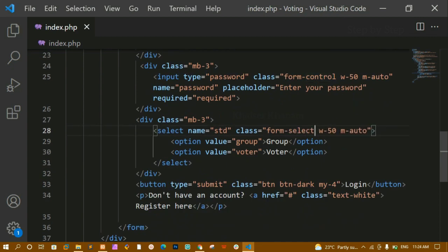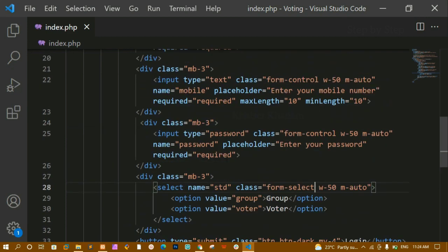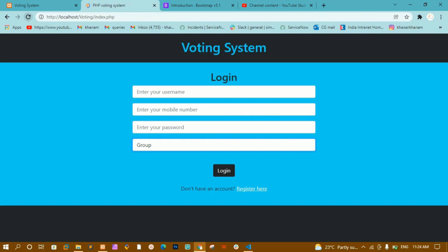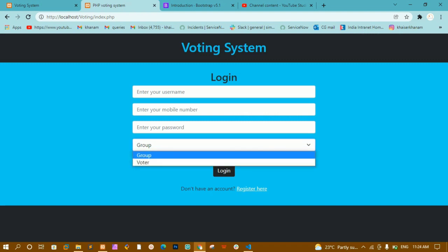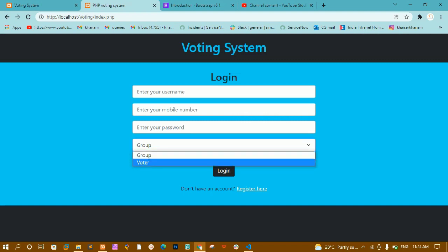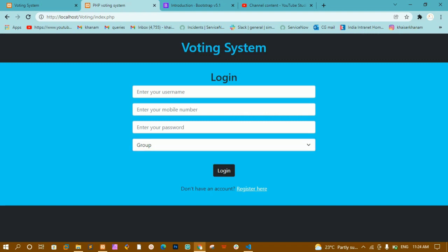For the select element, instead of 'form-control' I need to use 'form-select'. For input fields we use 'form-control', but for select elements we use 'form-select'. After refreshing I can now see the dropdown arrow, and clicking it shows the group and voter options.